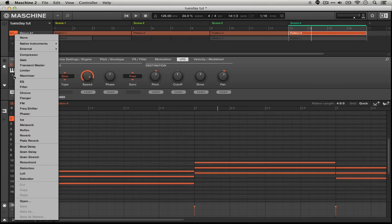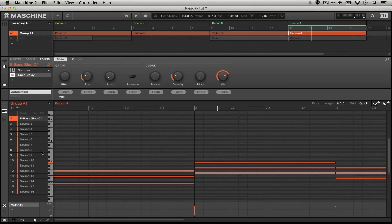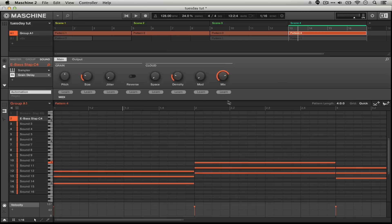The next thing we're going to do is we could EQ this a little bit to make it sit in our mix, but what we're going to do is actually just skip that step a little bit and go ahead and load in the grain delay. Now we're going to leave the size right where it is. So we're already getting the delay I was looking for.